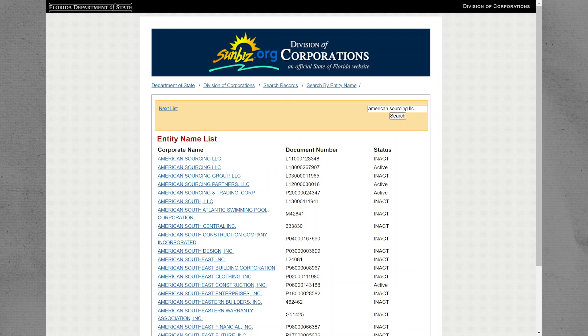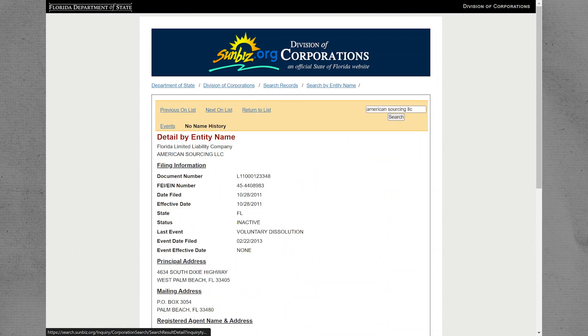Next, you will see a list of entity names related to your search. Select the one that matches your business.